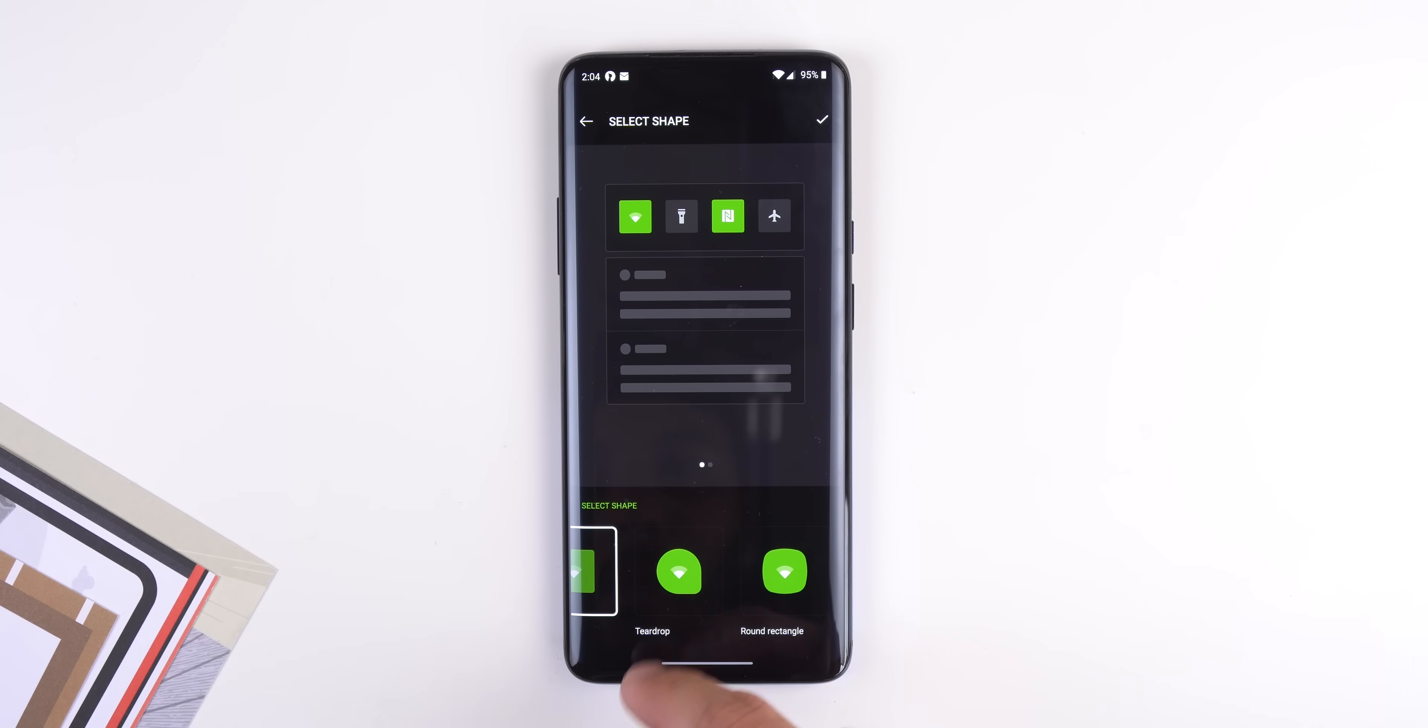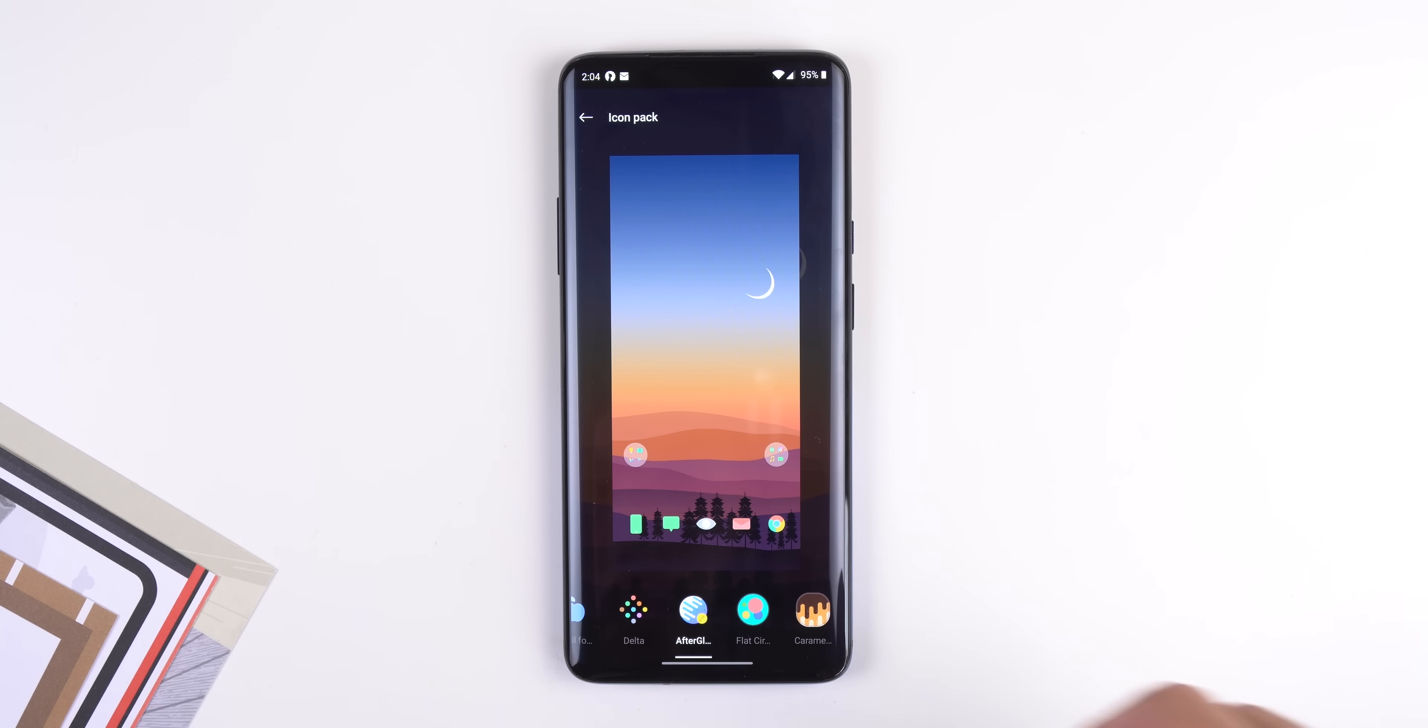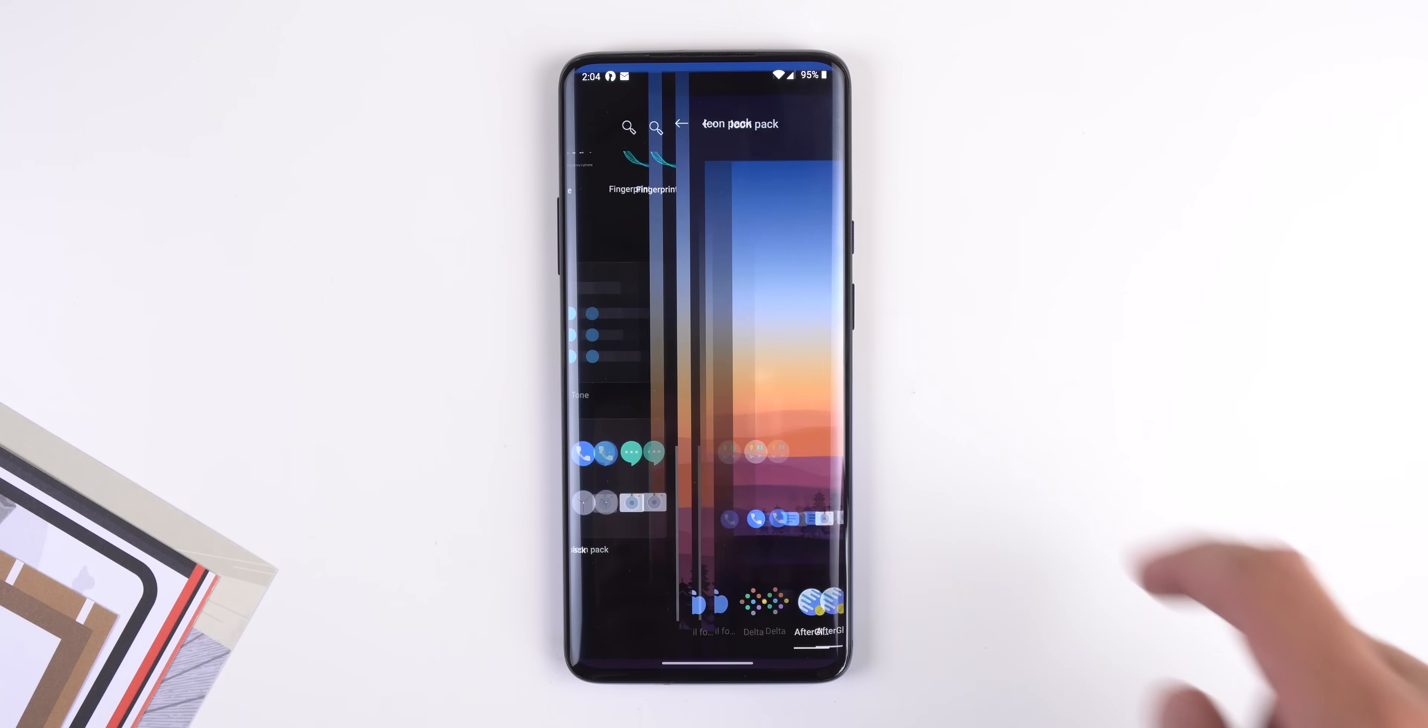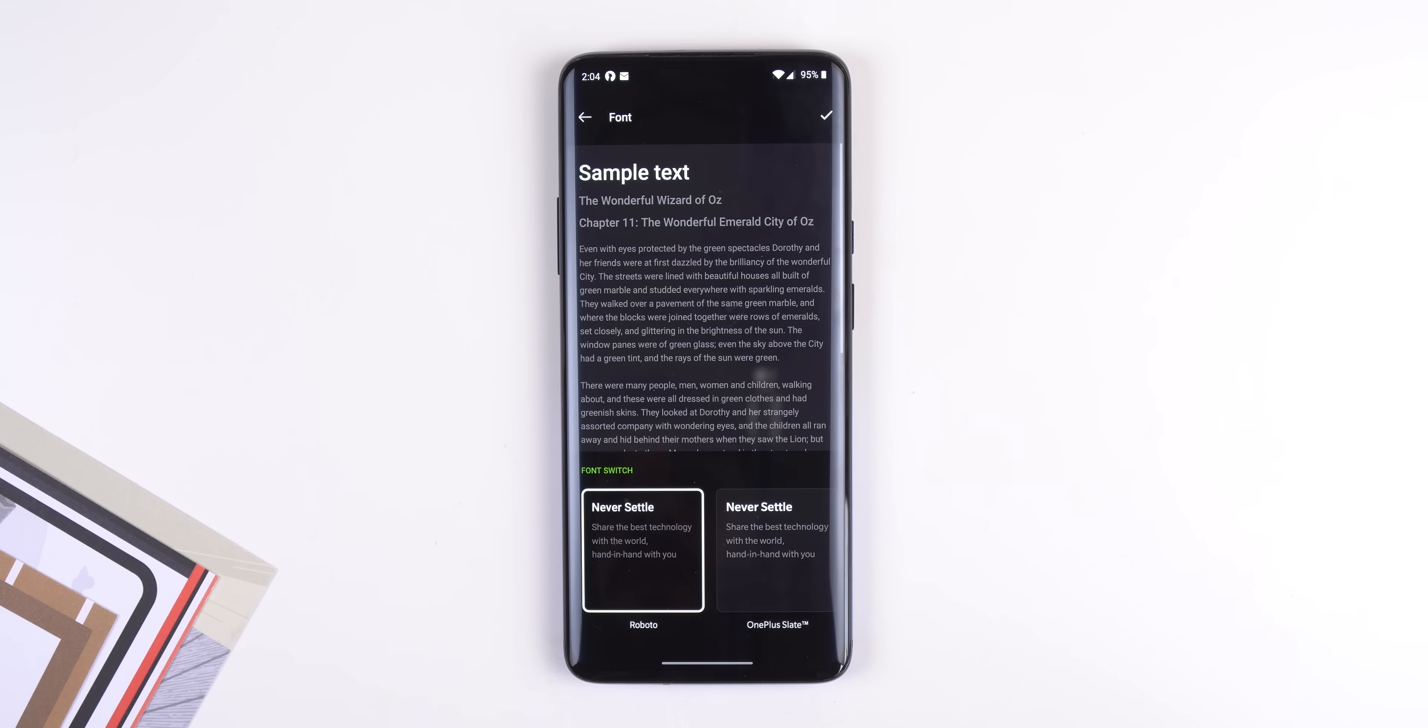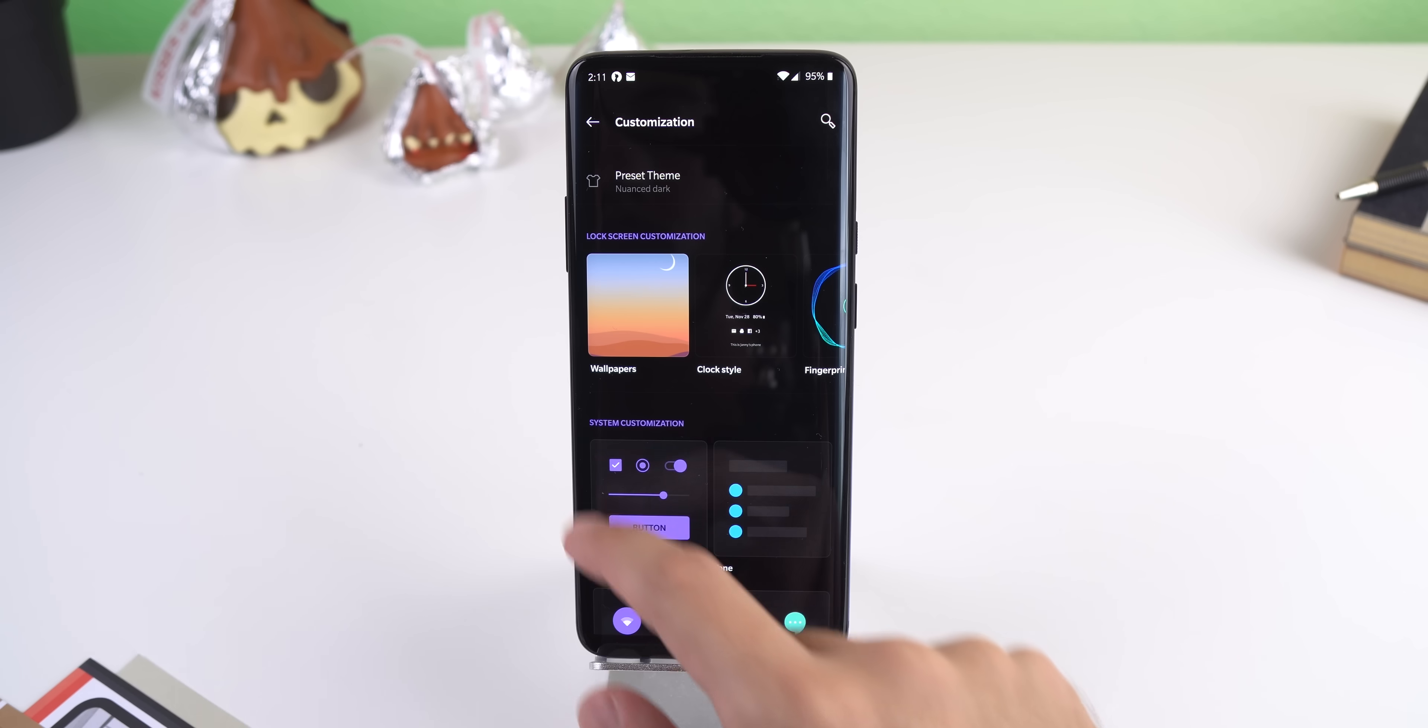You can change the shapes of the icons within the settings and quick settings panel, change the system-wide icons to a preferred third-party icon pack and switch the font to the famous OnePlus Slate or Roboto.